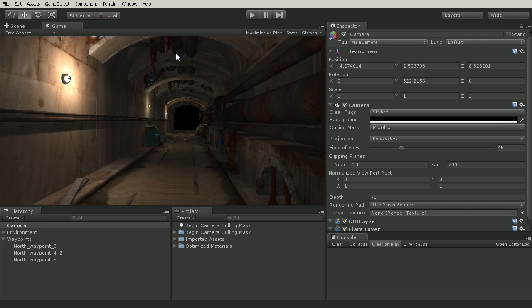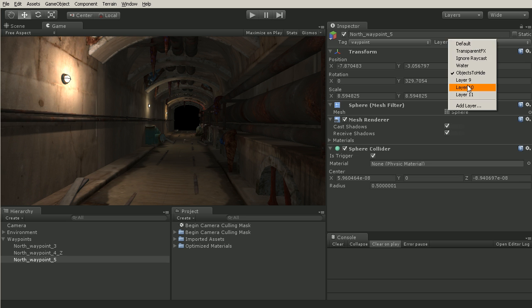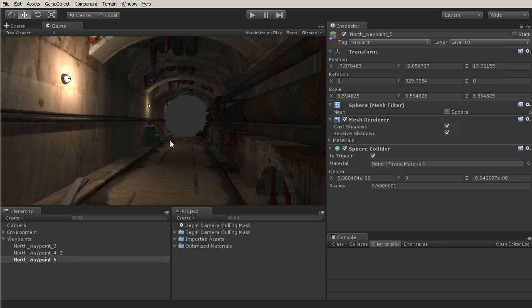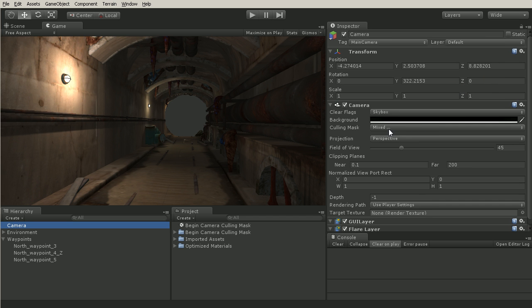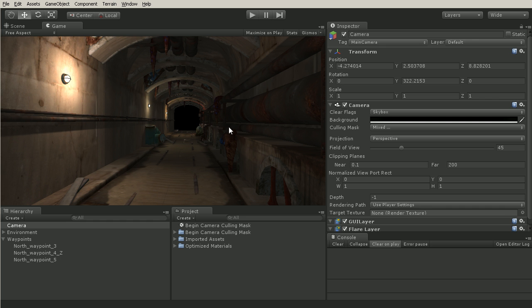Now if you have multiple layers of objects that you do not want to see, for example let's change one of these to layer 10, we can see that pops in here. You can drop down and turn off as many layers as you want. So if we do not want to see this layer and layer 10, we simply turn both of those off.